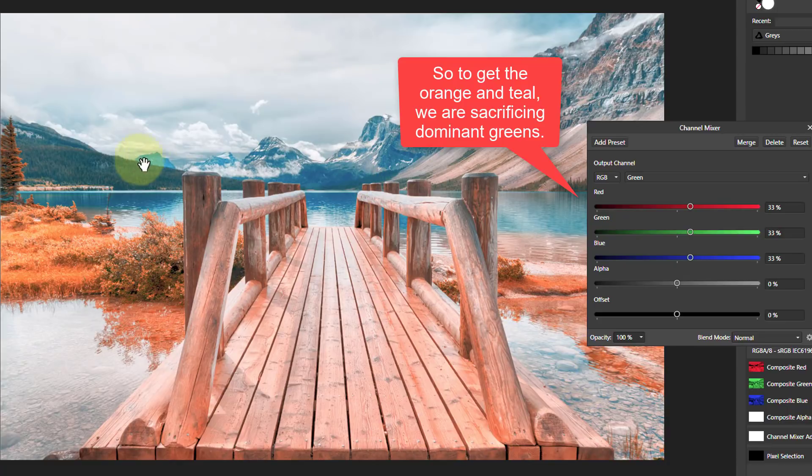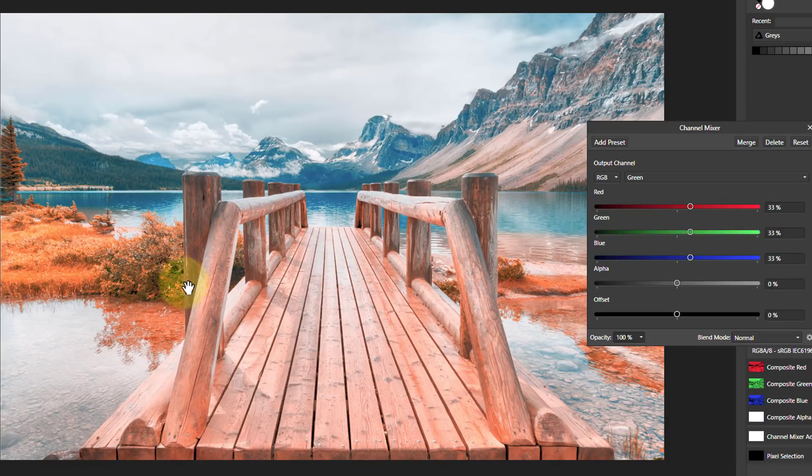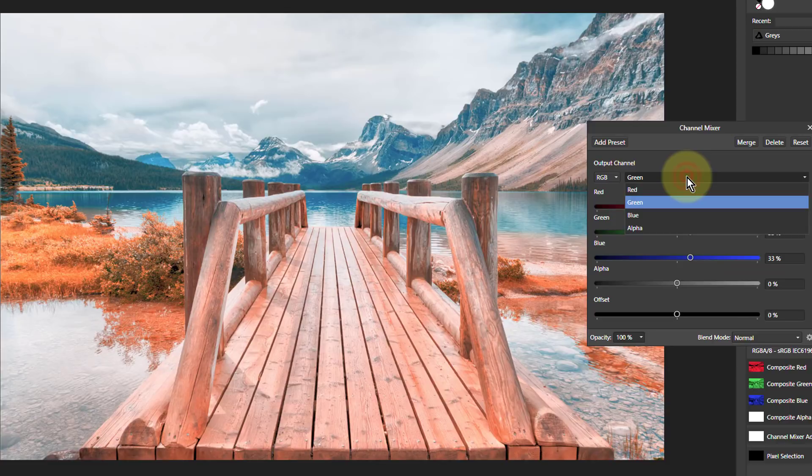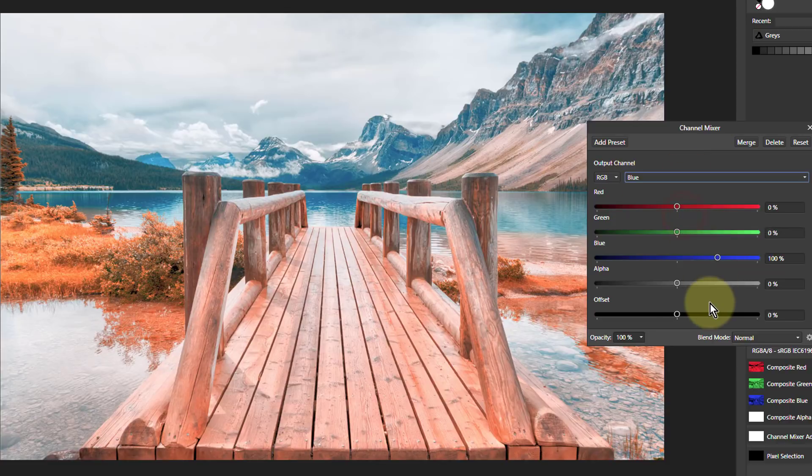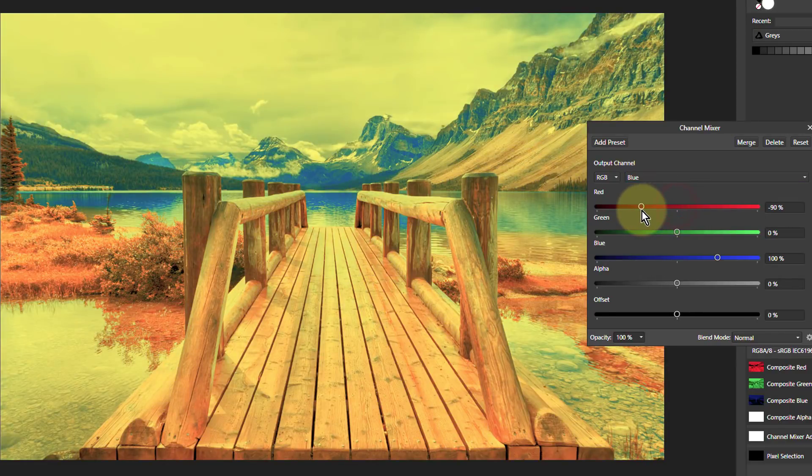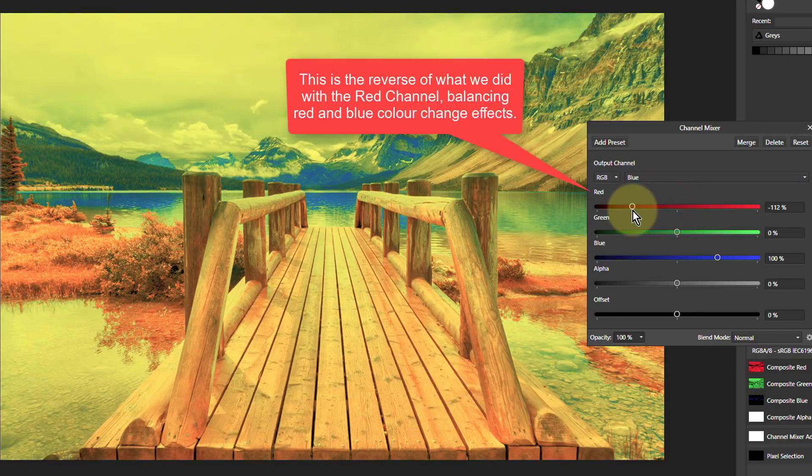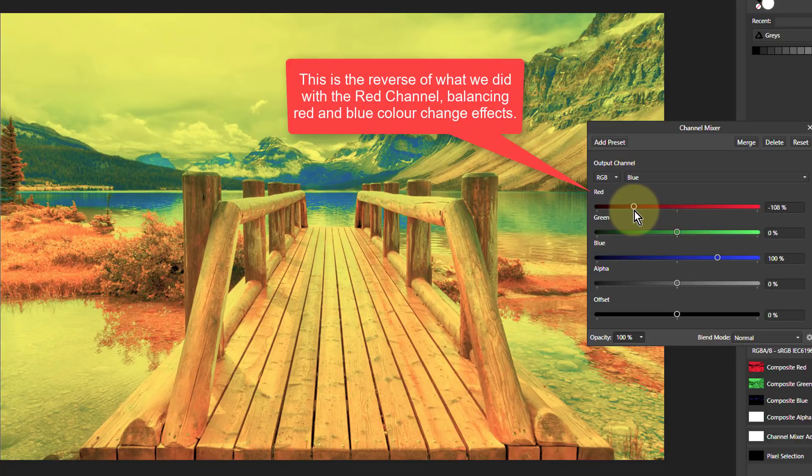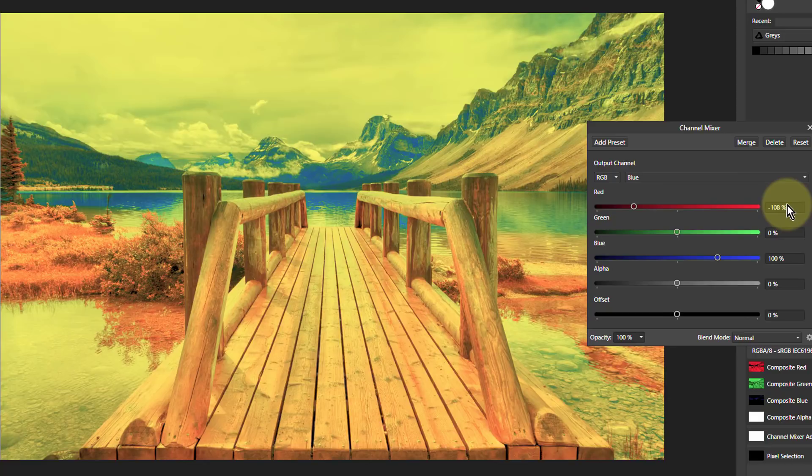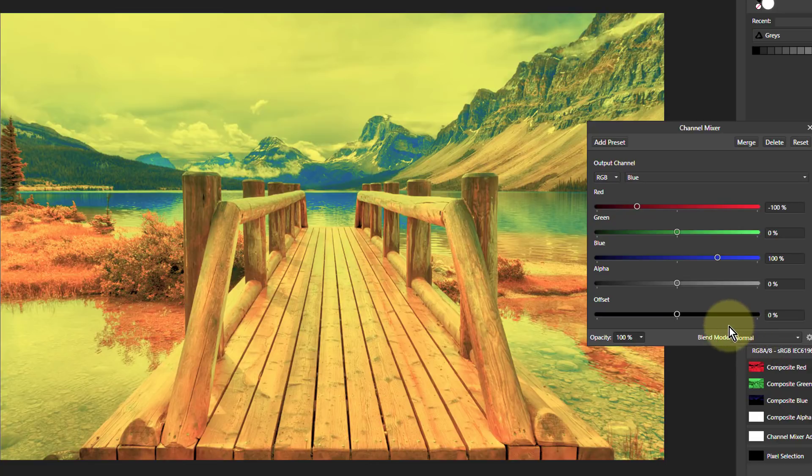We've got a lot more teal and orange in here now. Notice the greens go orange, so it works in some areas, not others. For blue, we will take the red down to minus 100. I'm rolling the mouse wheel to get it down to exactly minus 100, and then I'll put the blue up.